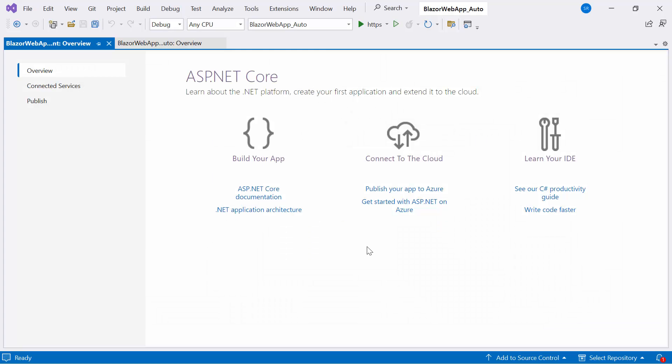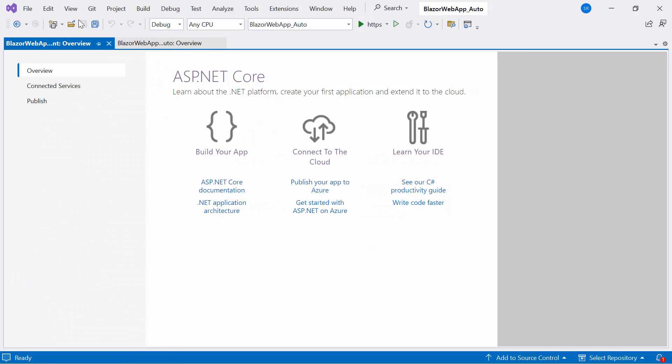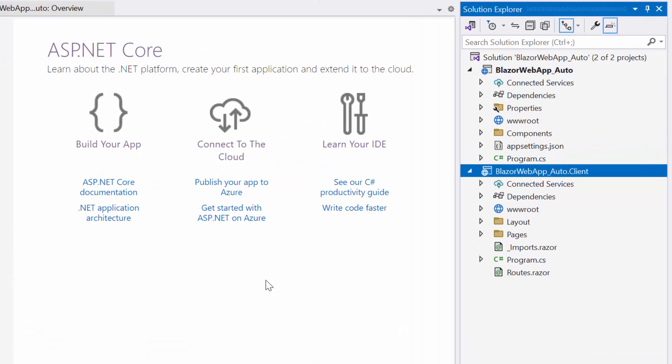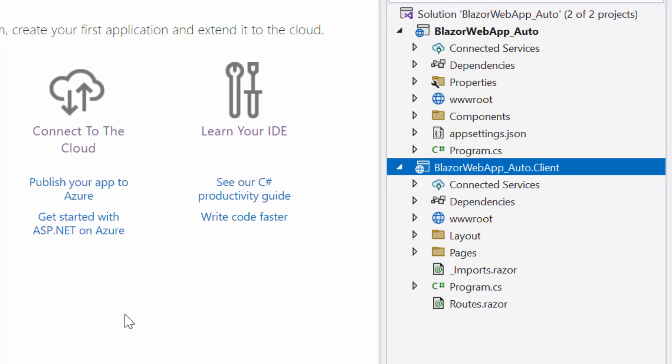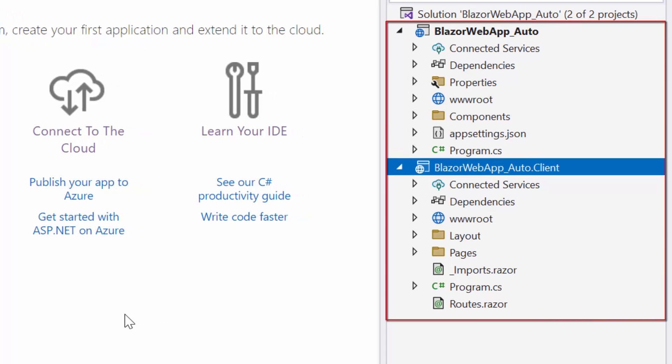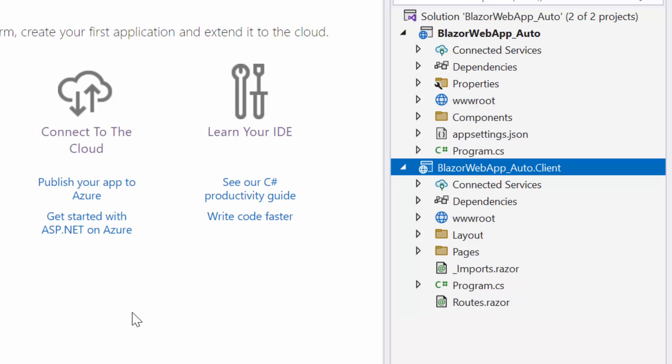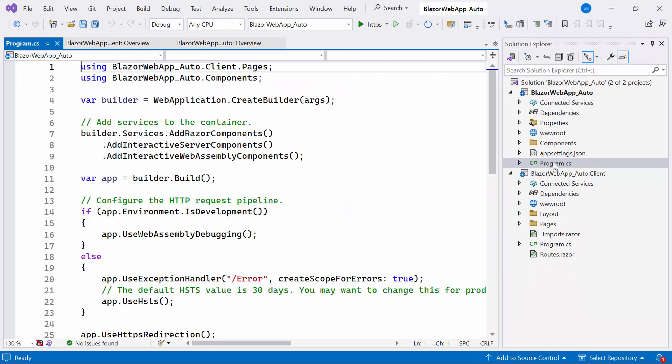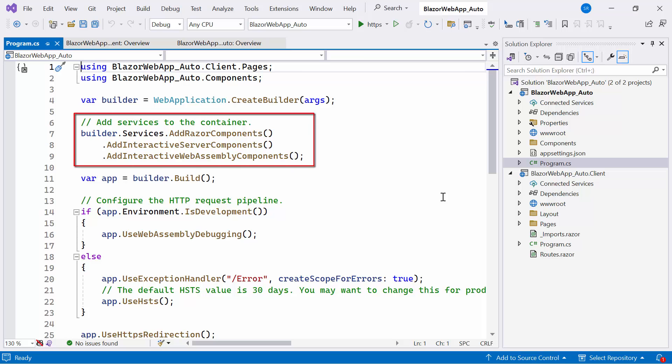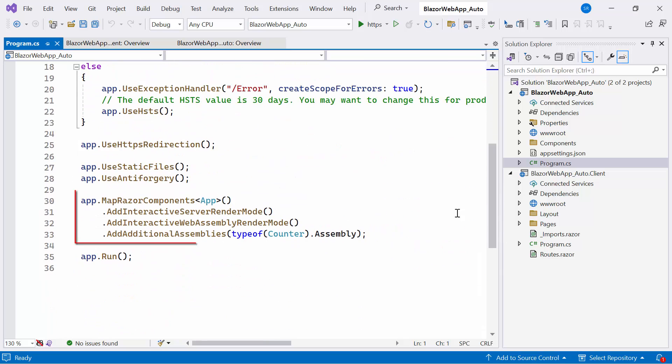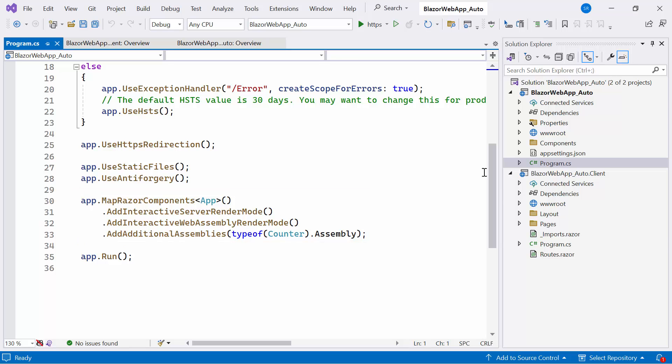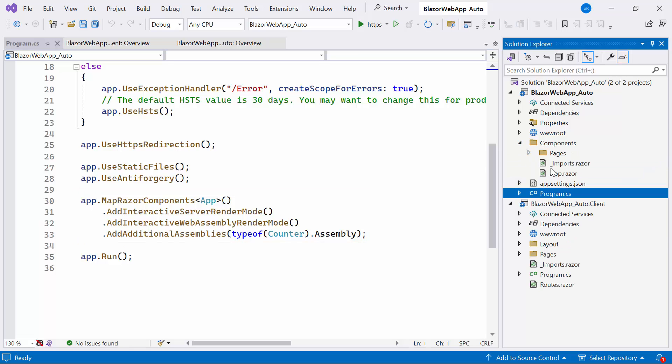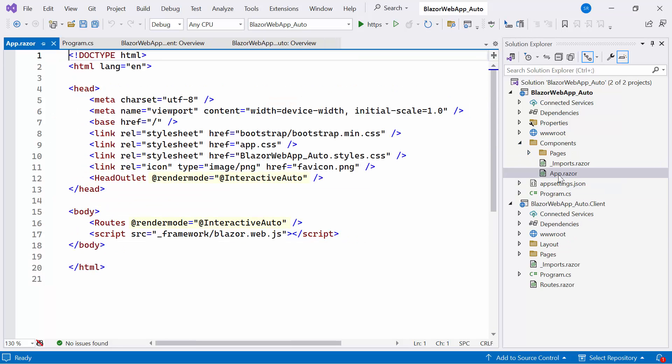Explore the projects created with the auto-render mode. In the Solution Explorer, this render mode is a combination of both server and web assembly. Here, there are two projects, one for the server side and one for the client side. In the Program CS class of the server side project, you'll notice the utilization of both render modes. In the App.Razor component, the render modes are specified as Interactive Auto.